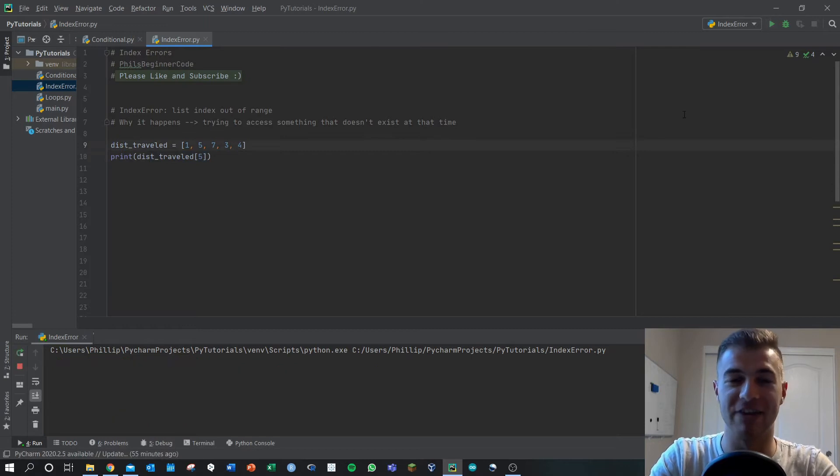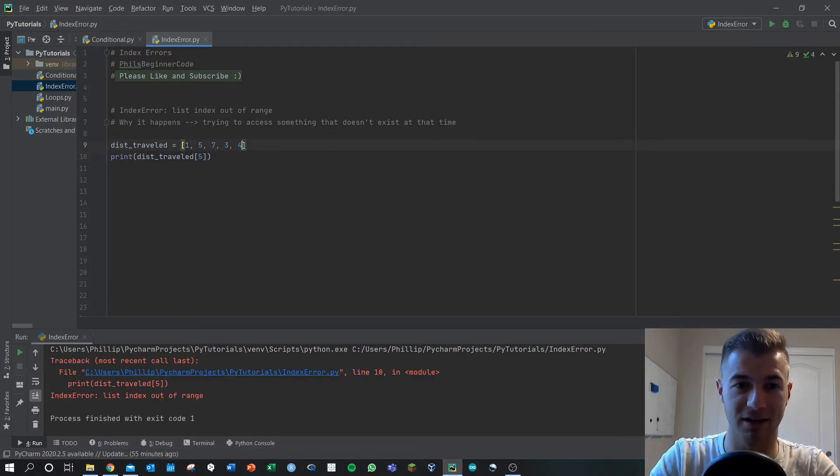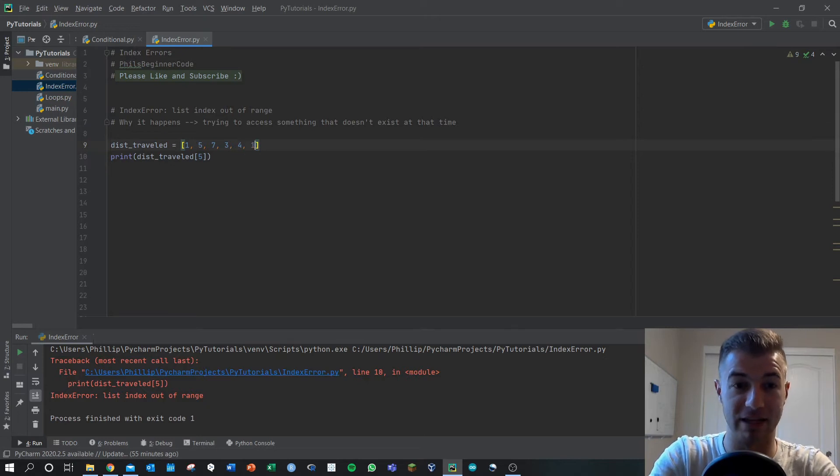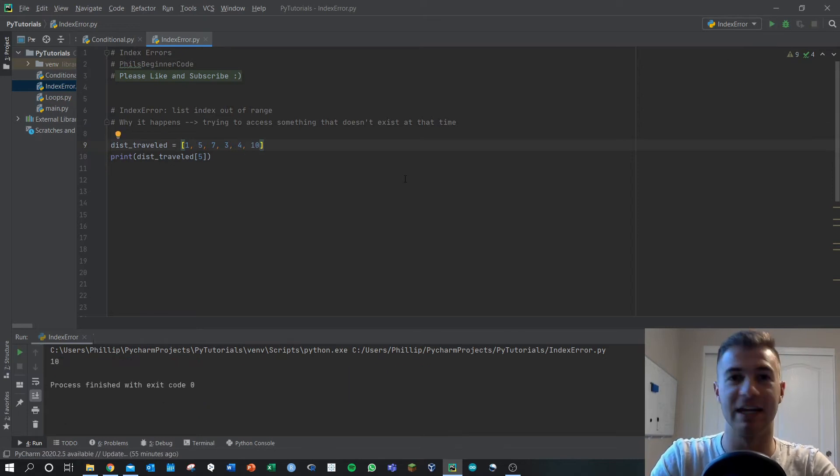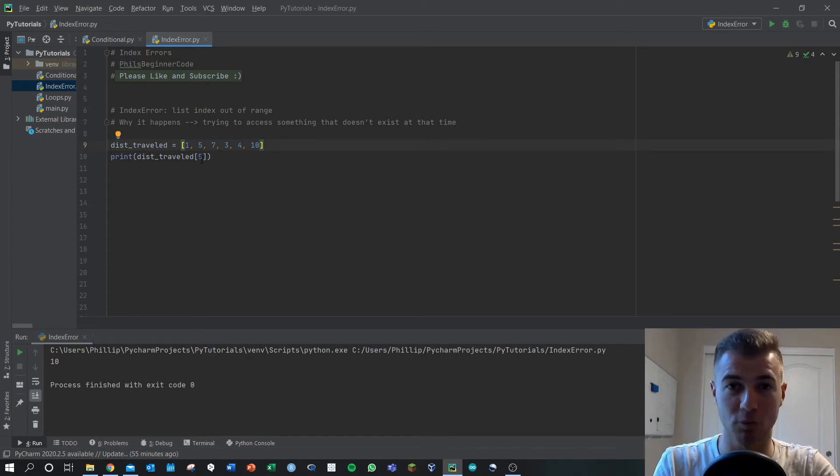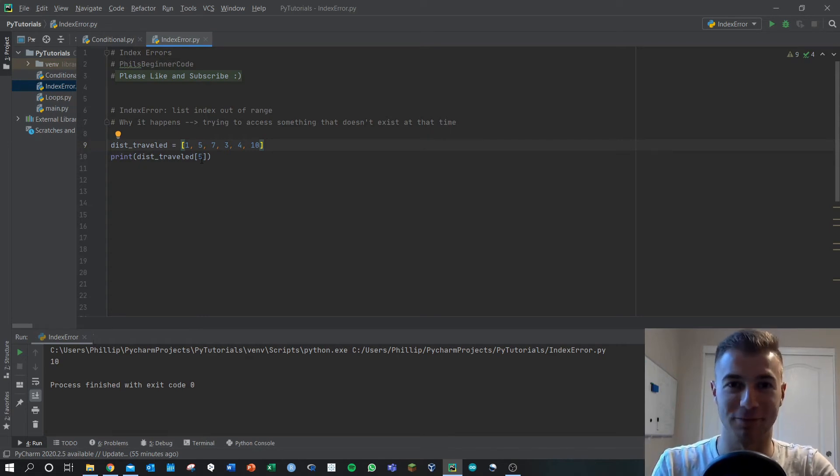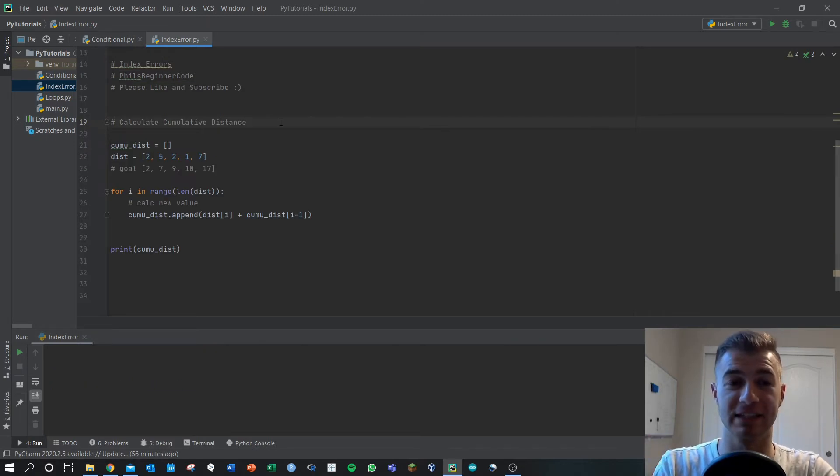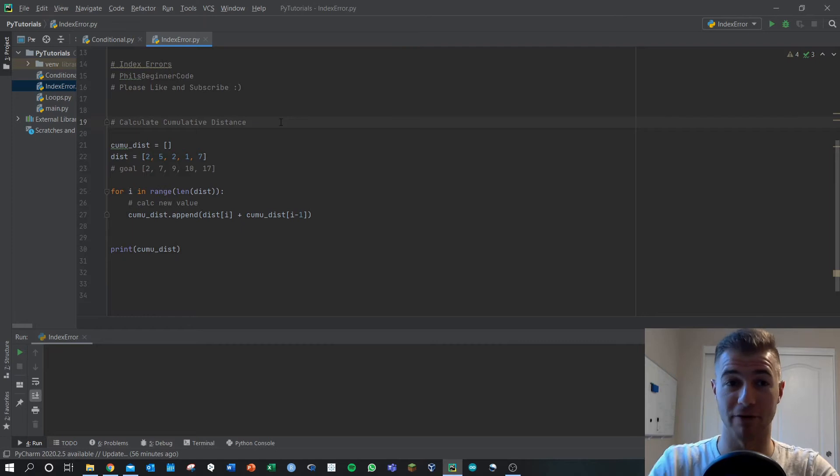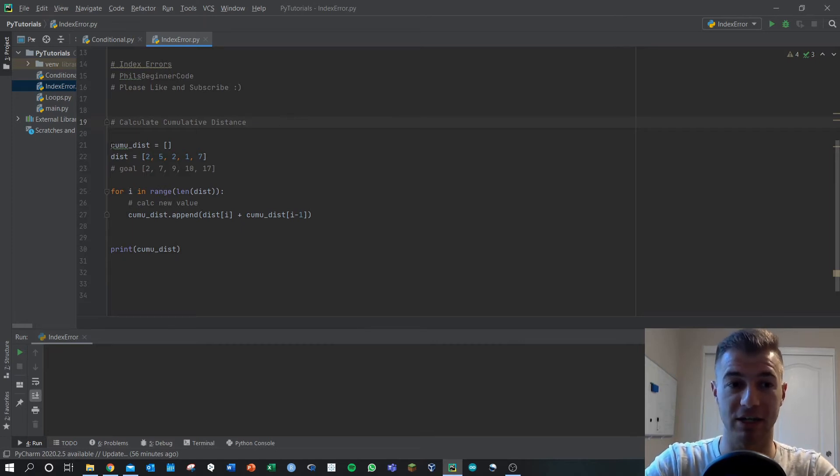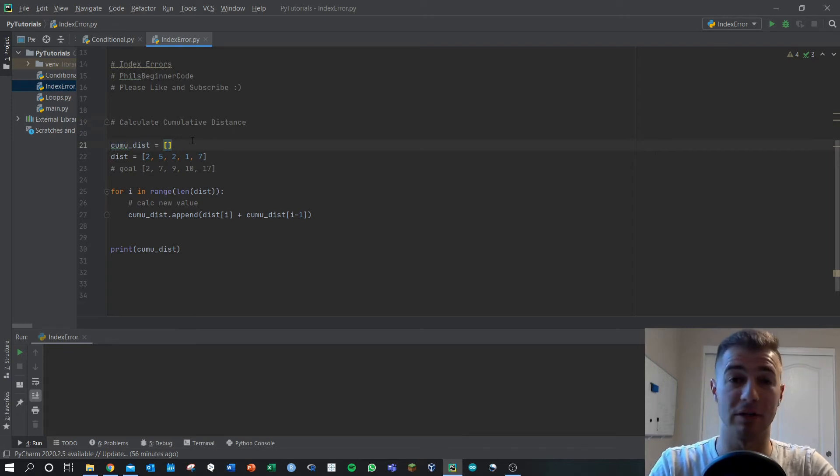If I run this we're going to get an error. If I had an item in the fifth index position like 10 there, it would work. This is often common though in for loops or while loops. Let's take a look below. In this example let's say I'm trying to calculate some cumulative distance traveled. So here I've defined a cumulative distance array, just defined that as empty because I don't know how many values there might be in it.